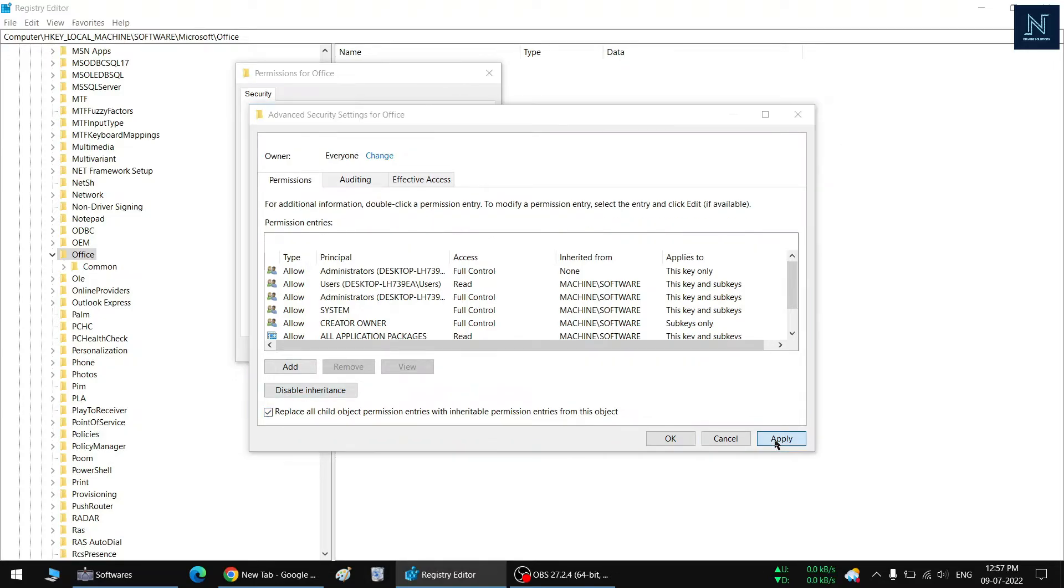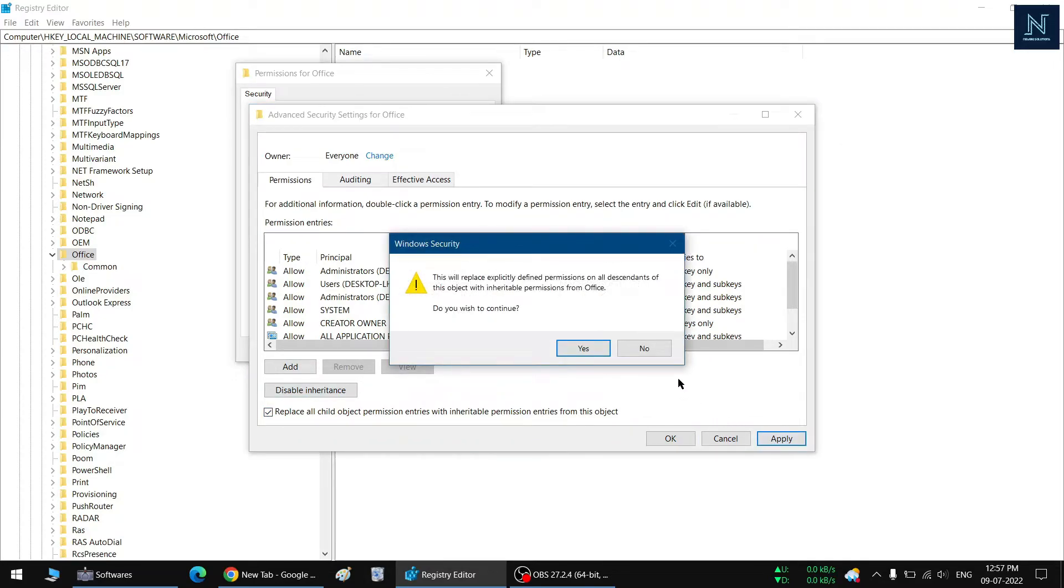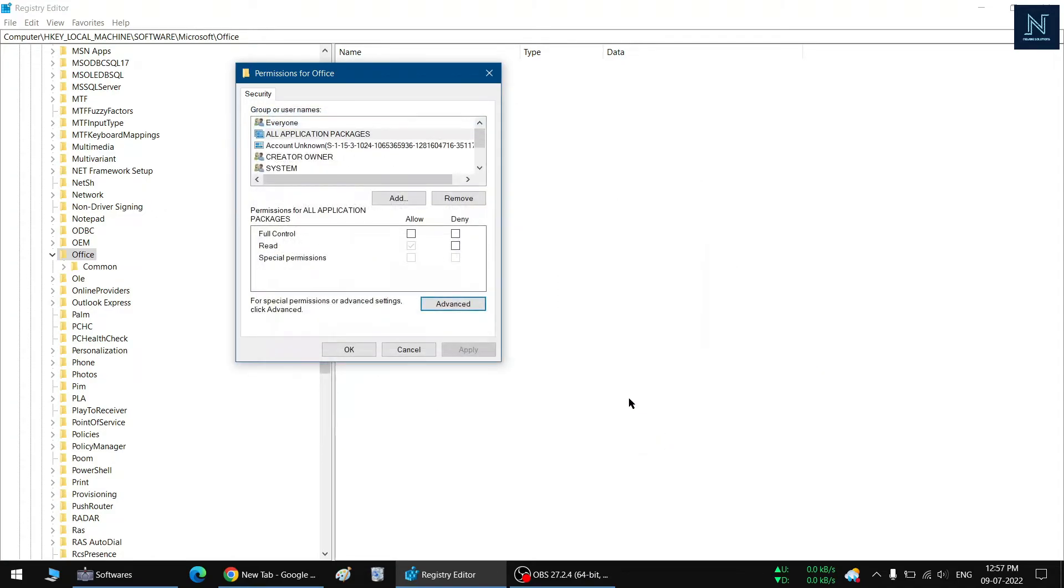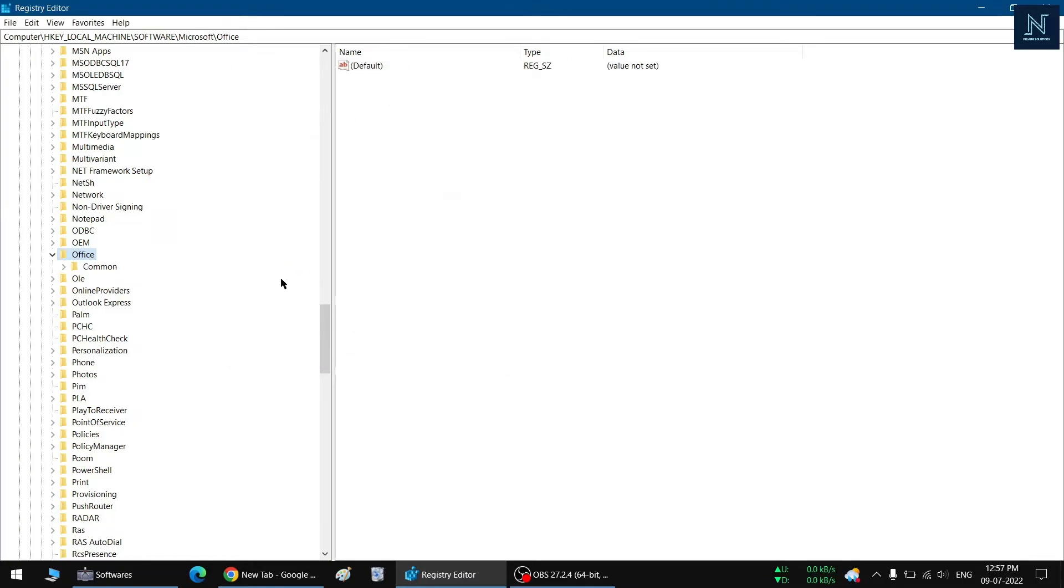have to apply. Yes. And then you have to click OK. Yes, now OK. And now we can delete the file. Let's just check.